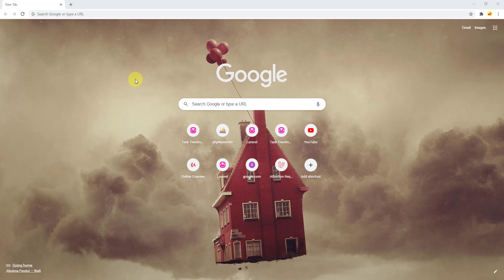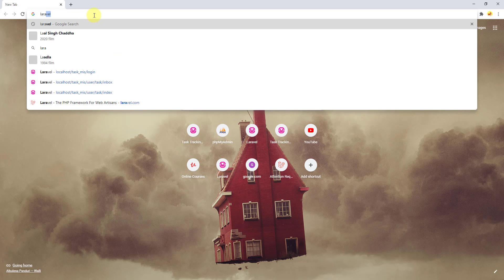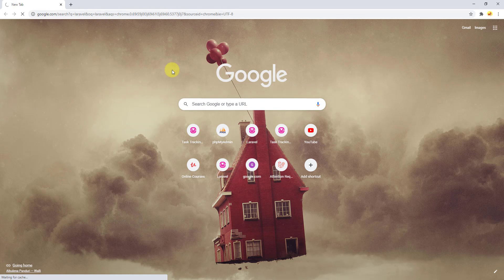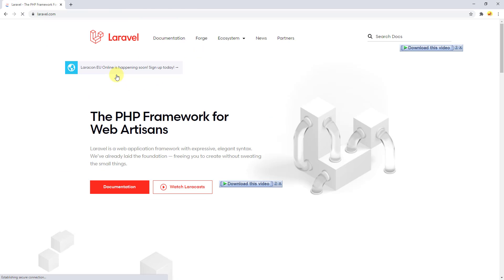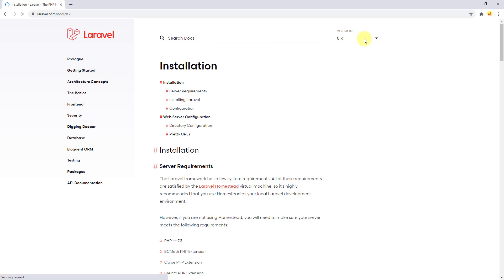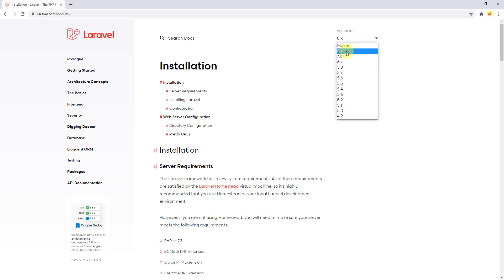First things first — we need a fresh Laravel project. Let's go to laravel.com and open the documentation. We will be working on Laravel 7. I do have upcoming courses in Laravel 8, but for now we'll use Laravel 7, so click on it.